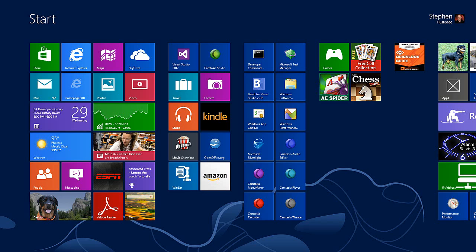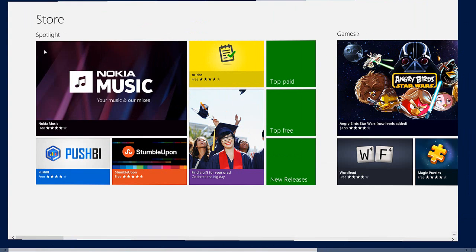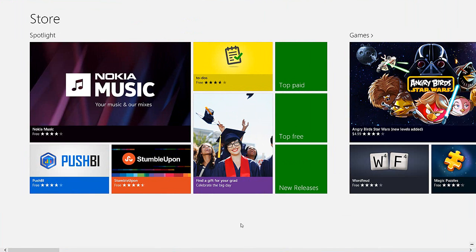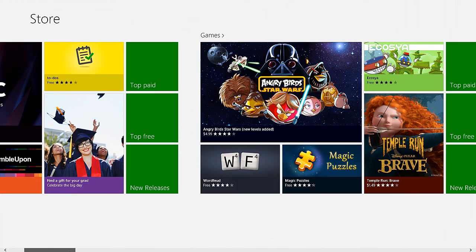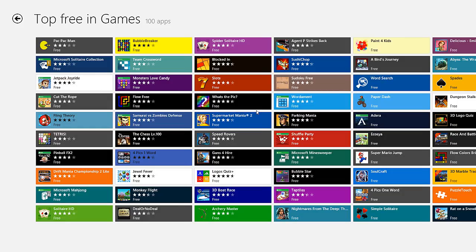Installing an app from the App Store is really simple. I'm going to go to the store, go to the games category, and click on top free.